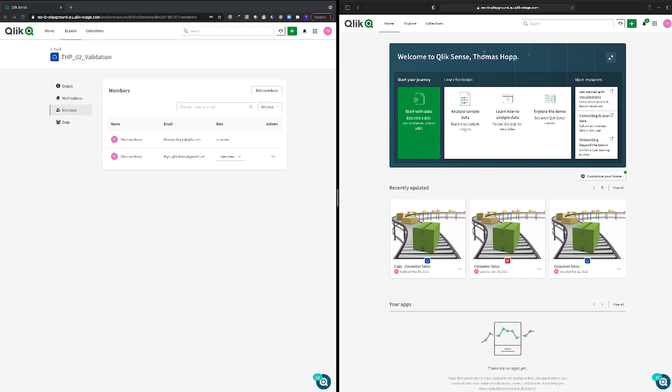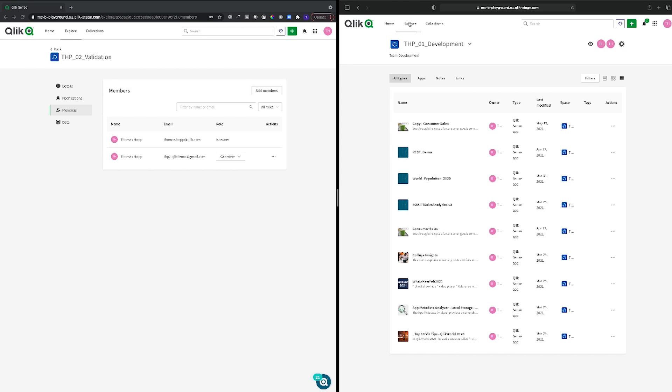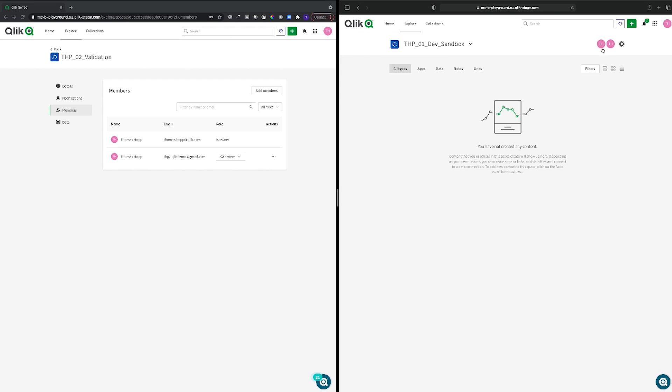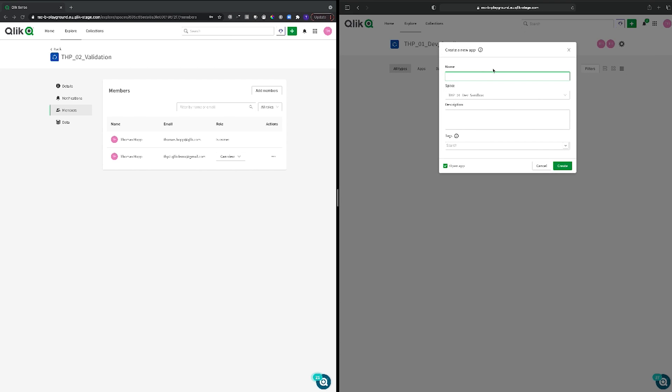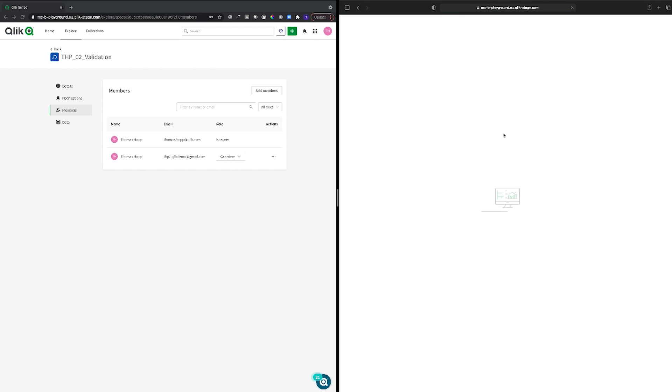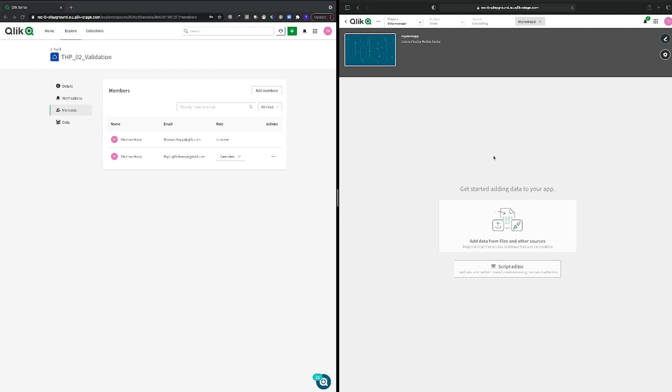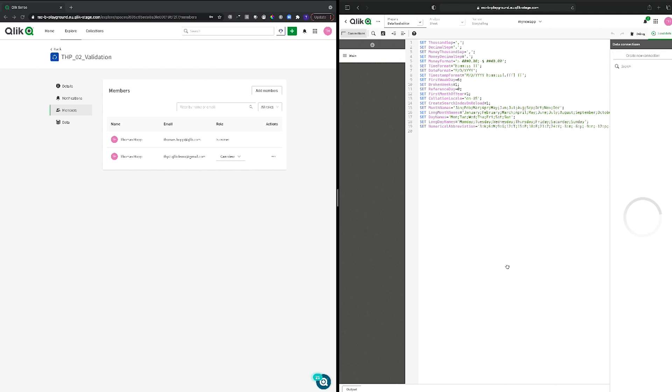So now let me go into this view from the user that should now develop content for me in this other space. I'm going to my sandbox environment and within that one I will ask him to create a new analytics app. I'm calling it 'my new app' and I'm creating it in this sandbox environment here and I will open the app right away. So there it is and then I will go into the script editor to show you that immediate behavior.